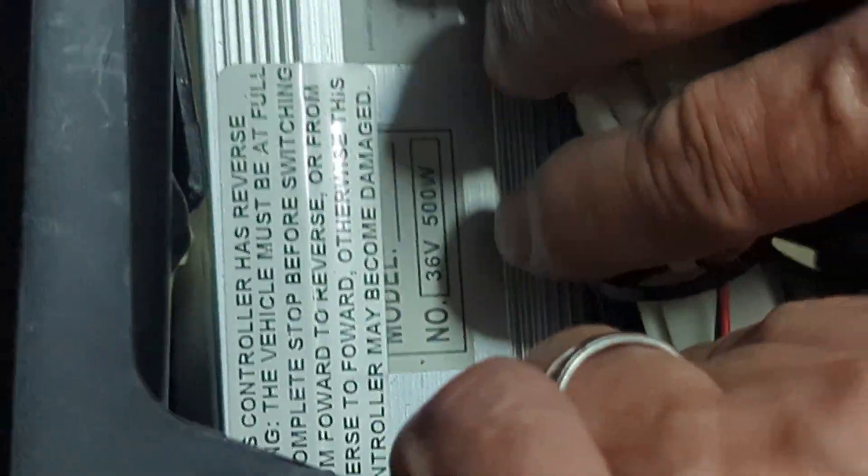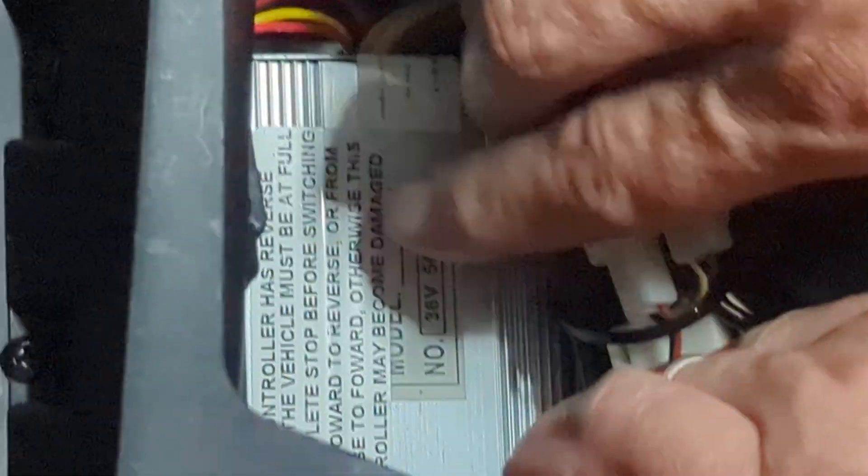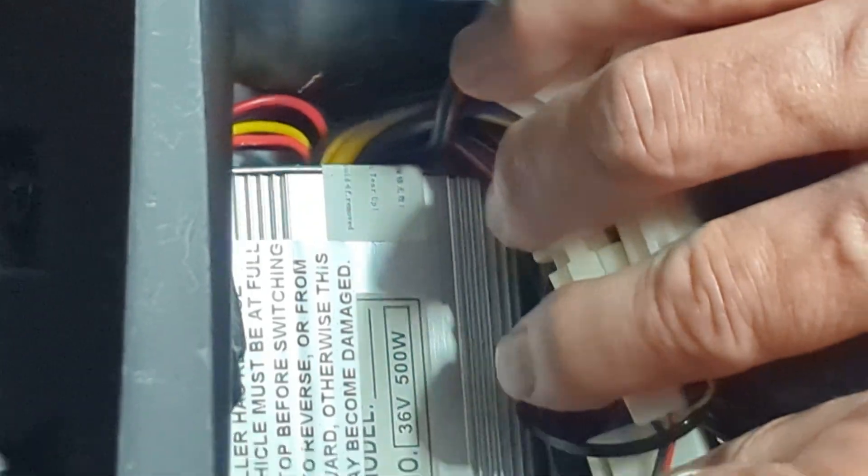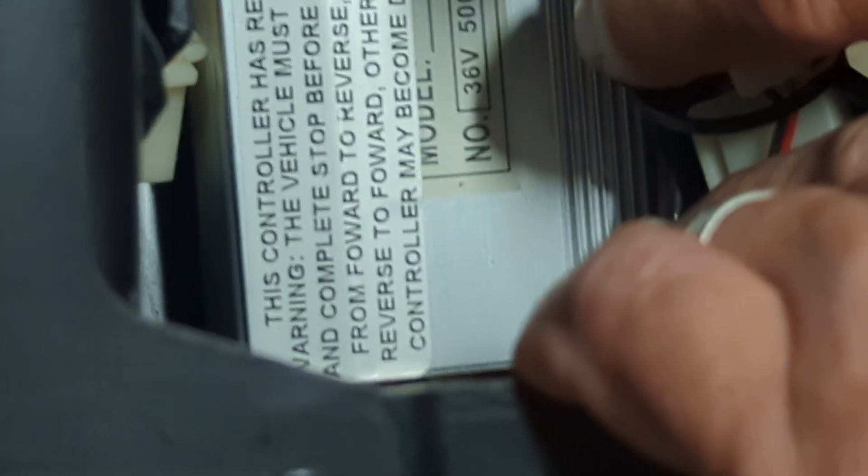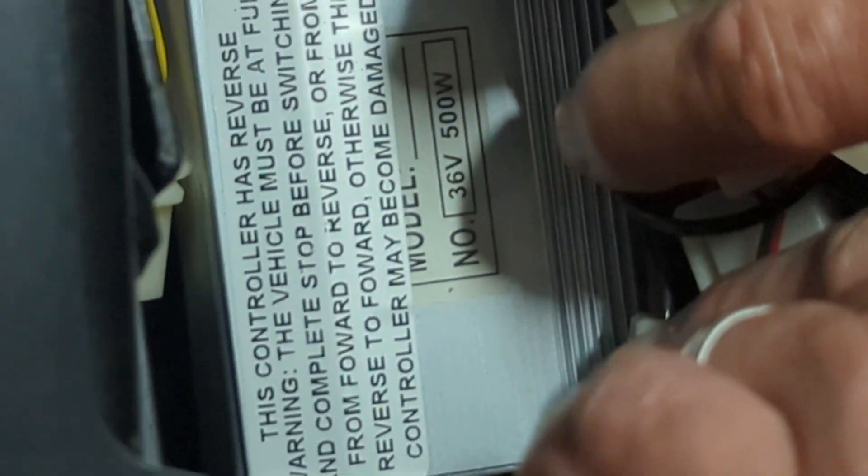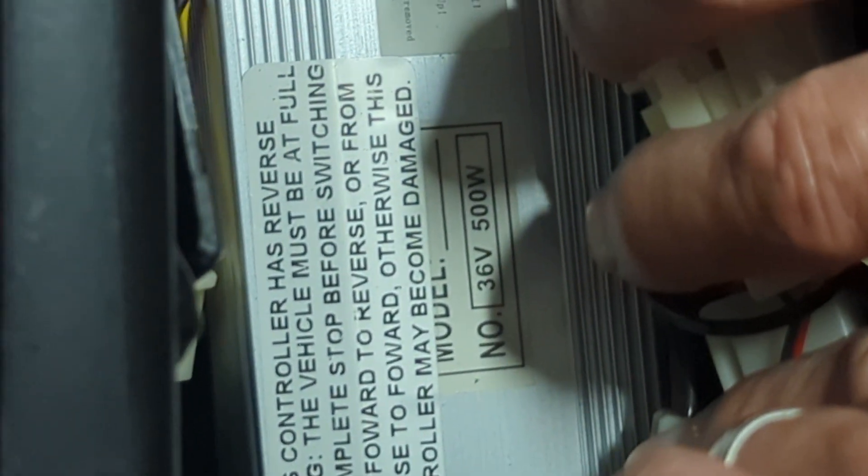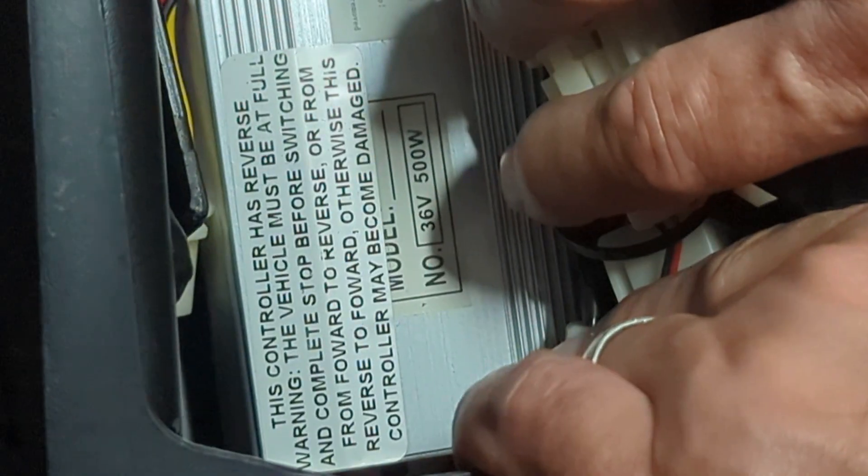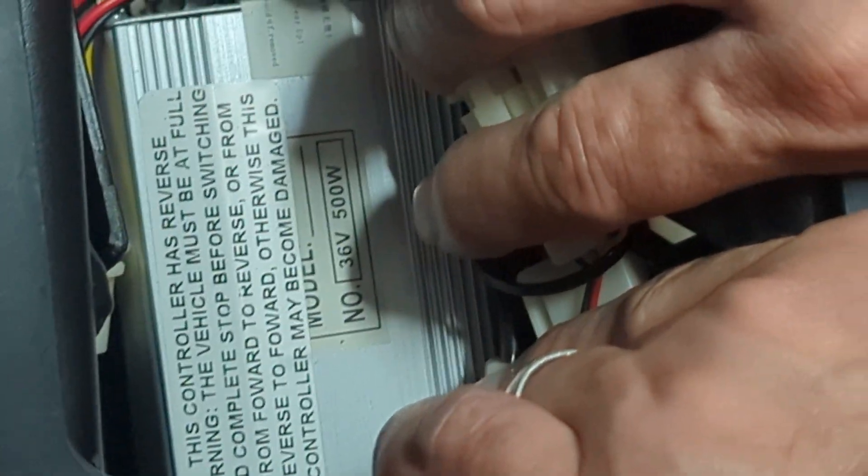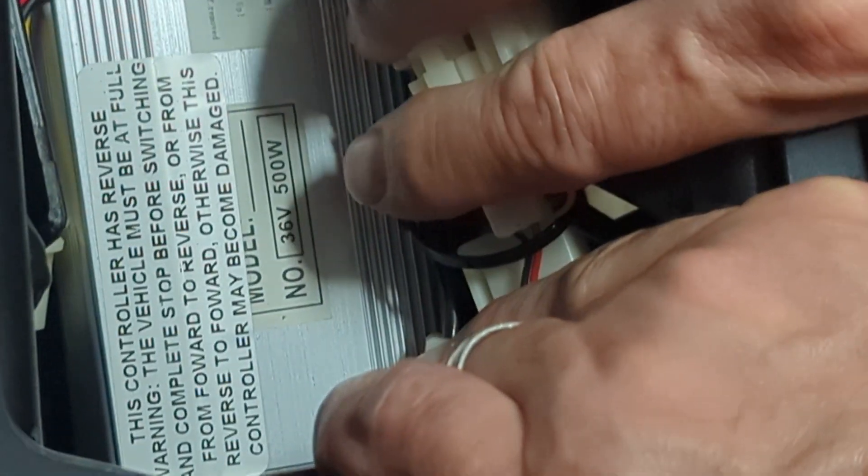Okay, we got it. Back up a little bit and then get all this in here. The controller has reversible warning. The vehicle must be at full and complete stop before switching from forward to reverse or from reverse to forward. Otherwise, this controller may become damaged.